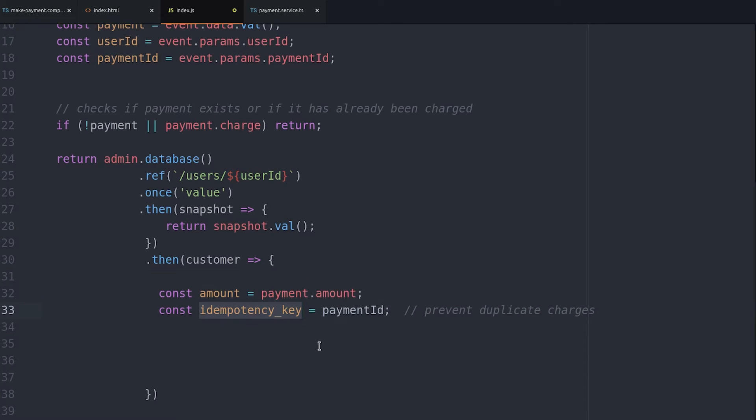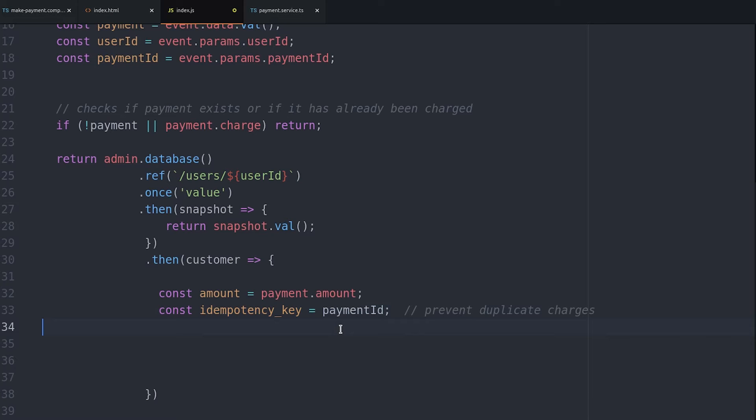And we'll also set an idempotency key using the Firebase push ID for this payment. This is important because it prevents duplicate charges. It guarantees that multiple post requests to this ID can only have a single side effect. So if we ever had a network issue it wouldn't duplicate the charge on the customer's card.